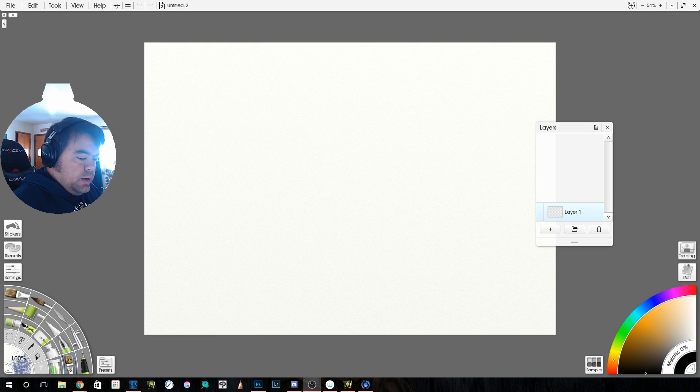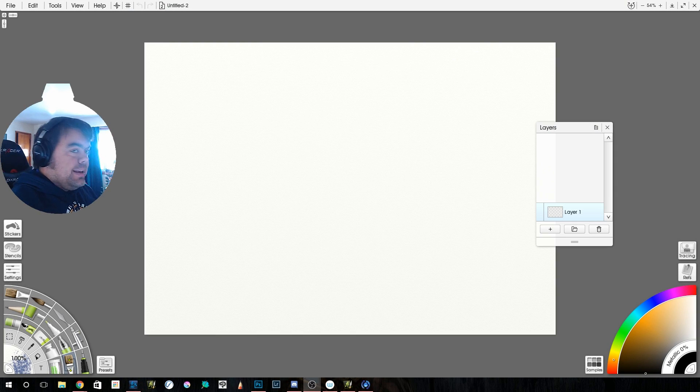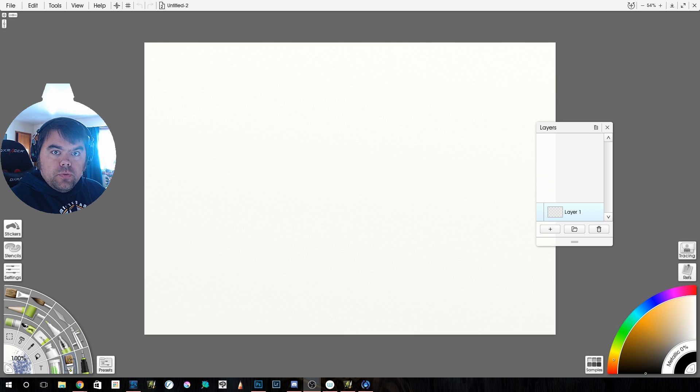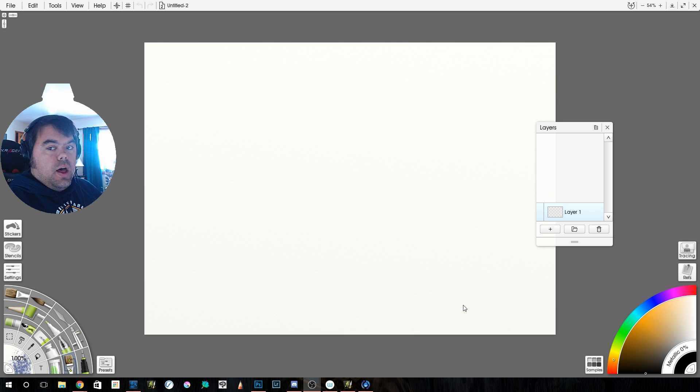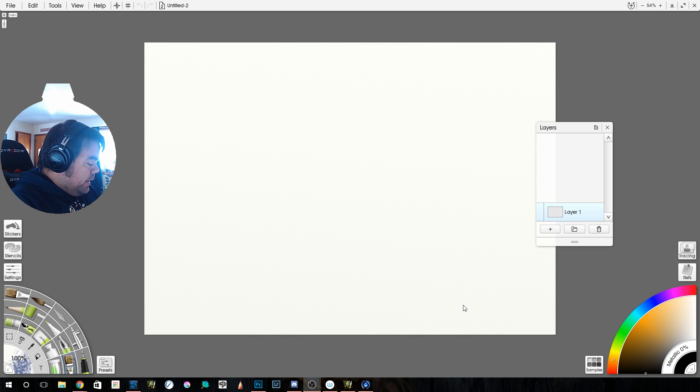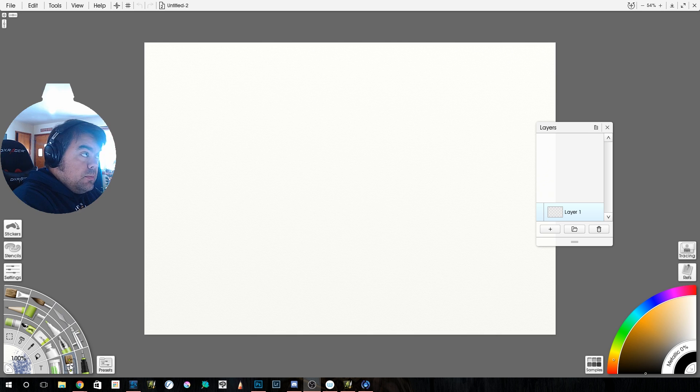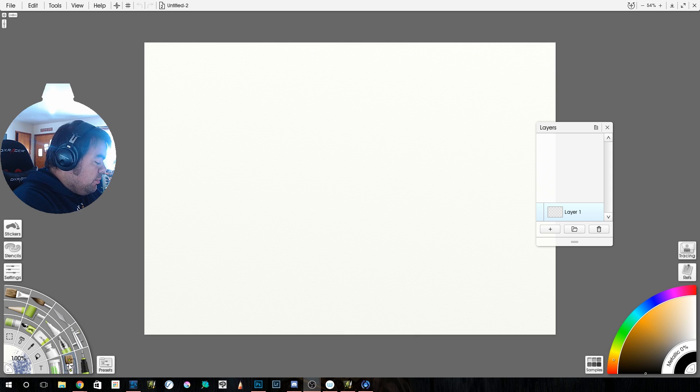Alright, so let's take a look at what I think is probably the biggest wonderfulness of ArtRage 5, which is our new, this icon right down here, you see it called Custom Brush. This is what we're going to be playing with a bit here.